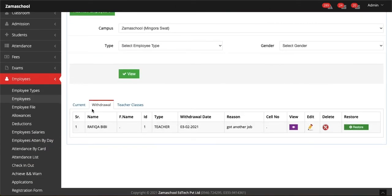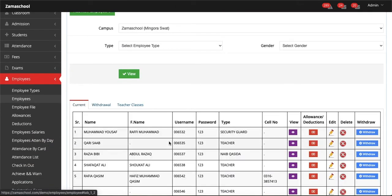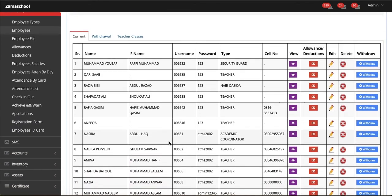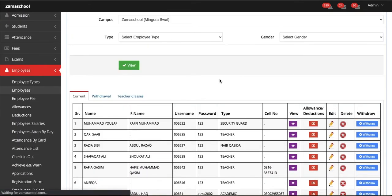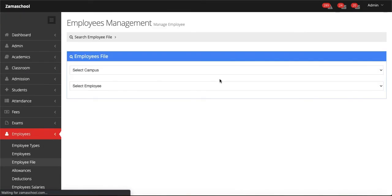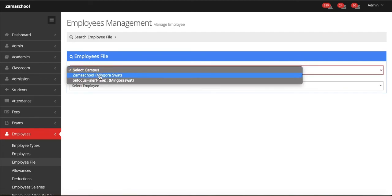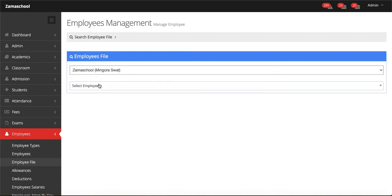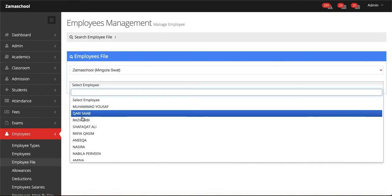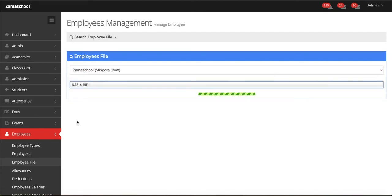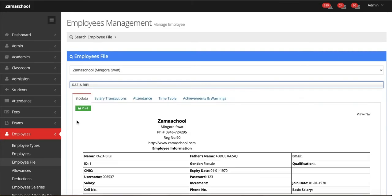After this, you can see another option: Employee File. If you click on that, you will see these options. Select the campus and then select an employee. After selecting these informations, you will see all the details of that employee.